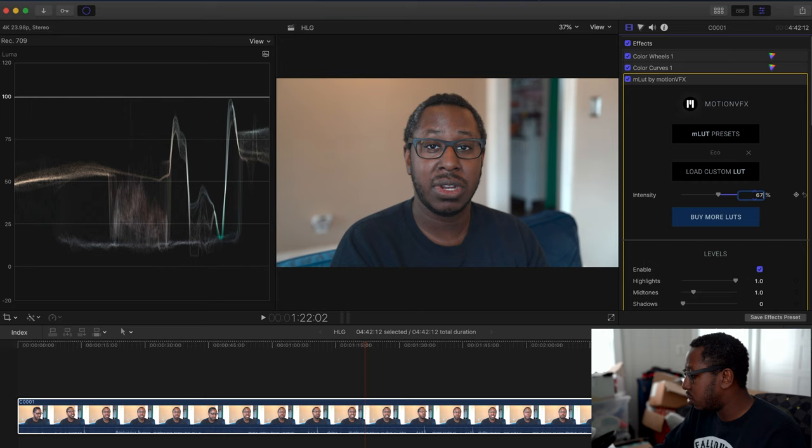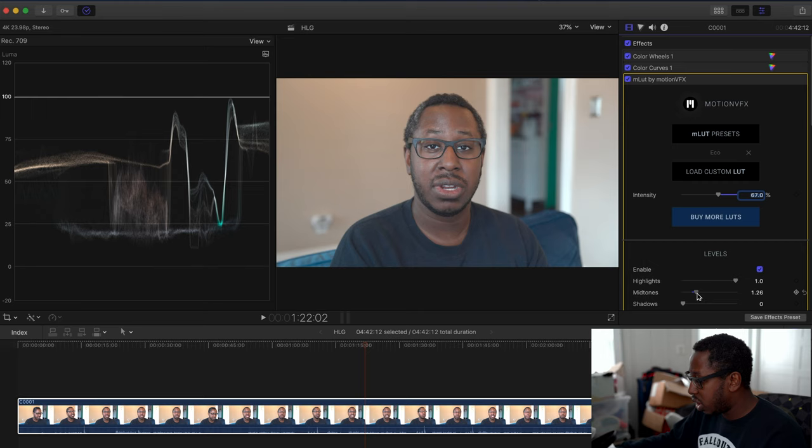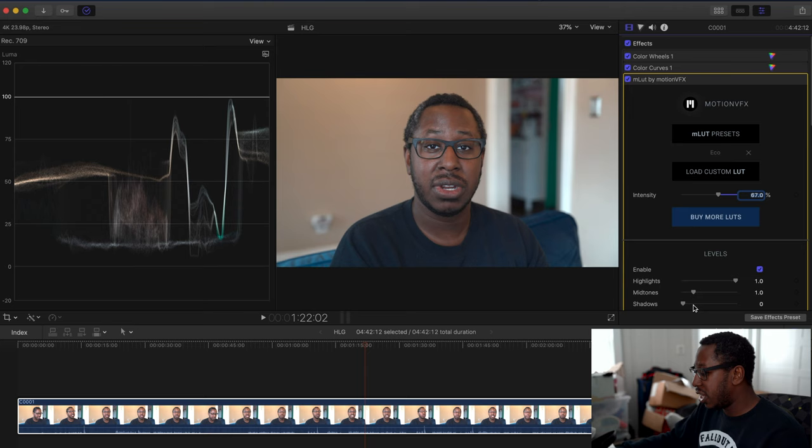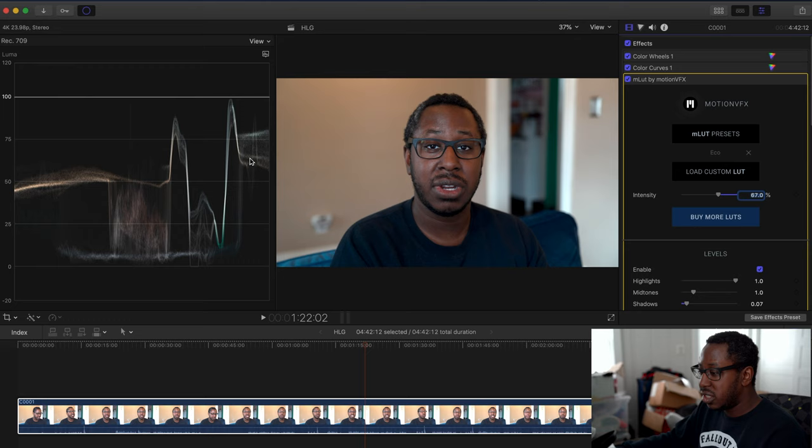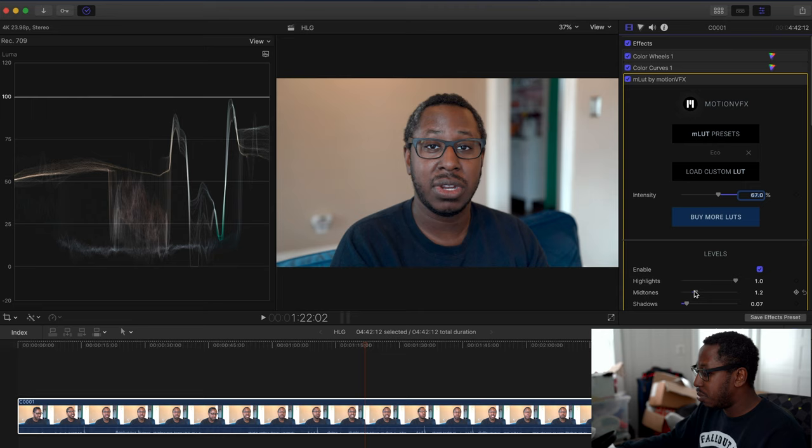I'll pull it to right around 67% manually. Then you can adjust your highlights, mid-tones, or shadows. I'm going to adjust the shadows—I want to get closer to zero without clipping the bottom. As you can see, it's just starting to clip, so I'll pull back a little bit. This is your mid-tones here, so I'll pull that back up a little bit.